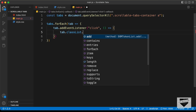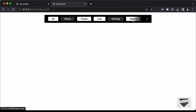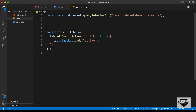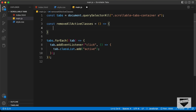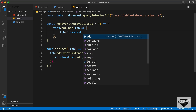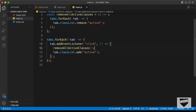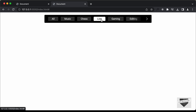Let's type tab.addEventListener for the click event, and when we click on the tabs we need to set the active class to that tab. So let's type tab.classList.add('active'). Now if we go back to our design and click on a tab, it becomes active. But we also need to remove the active class from the previous element when we click on a new one. We'll create a function called removeAllActiveClasses, which loops through tabs and calls tab.classList.remove('active'). We call this function before adding the active class, so everything works correctly.